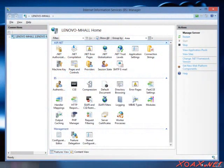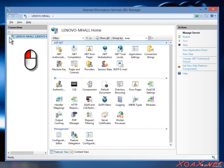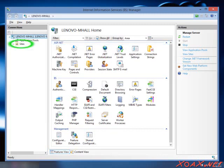Now you should have the IIS Manager open like this. Left-click to expand the list in the left-hand pane so that you can see Sites in it. Left-click the word Sites to select it.